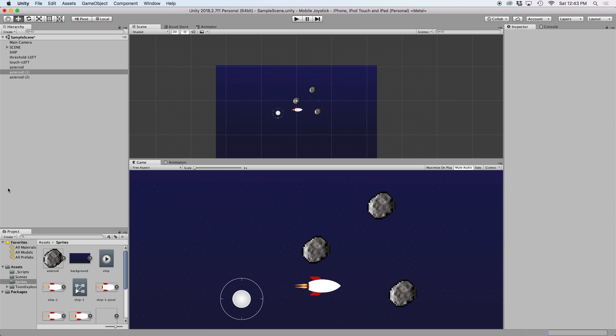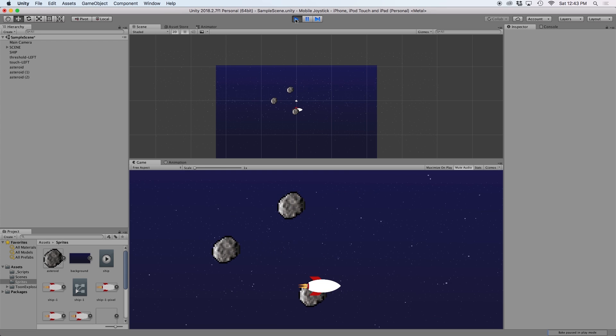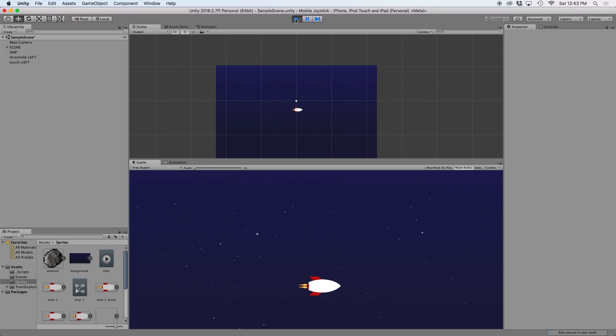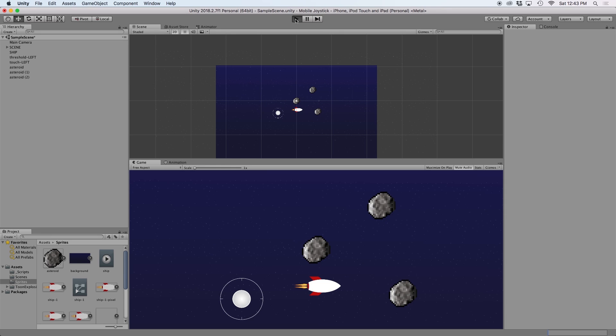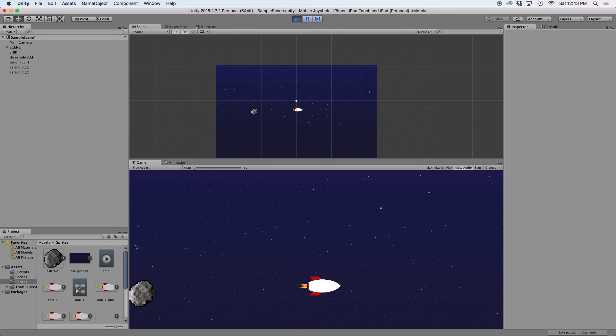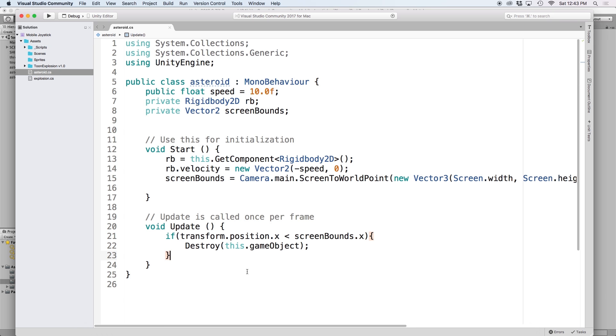If we go back into unity, we should see that once our asteroid reaches the limit of the screen, it is removed. But since it is removed the minute it touches the left side, visually the asteroids appear to vanish before they even leave the screen. To avoid this, I usually just pad the screen bounds. Or to keep it simple, you can just do screen bounds dot x multiplied by 2.